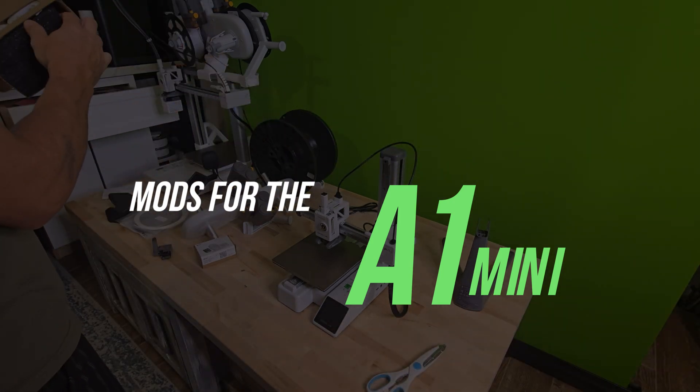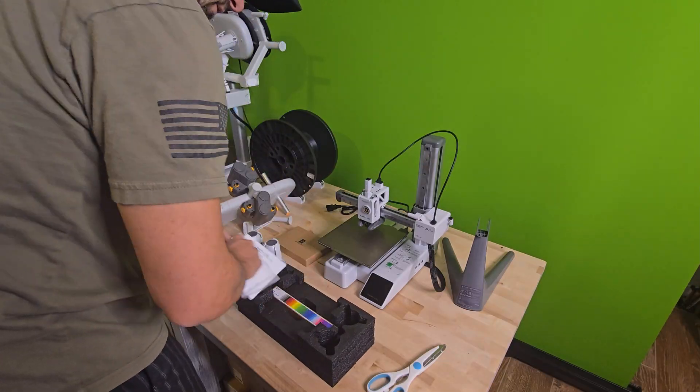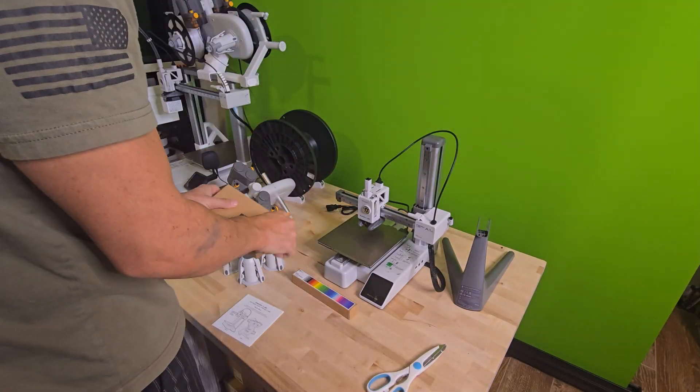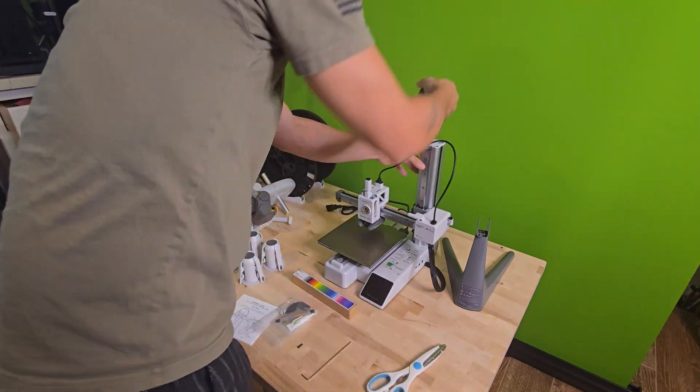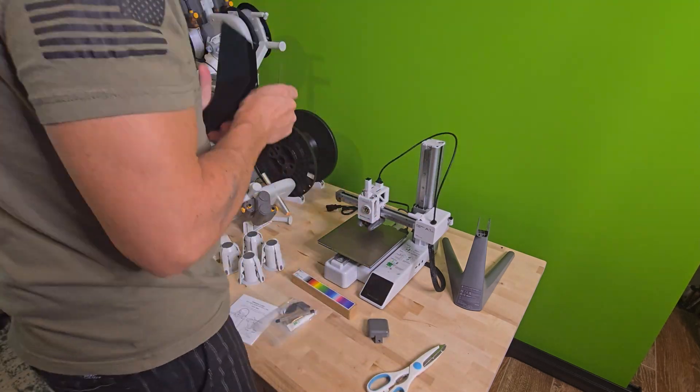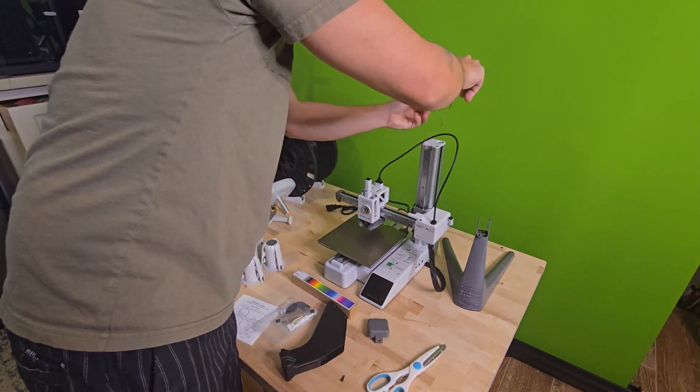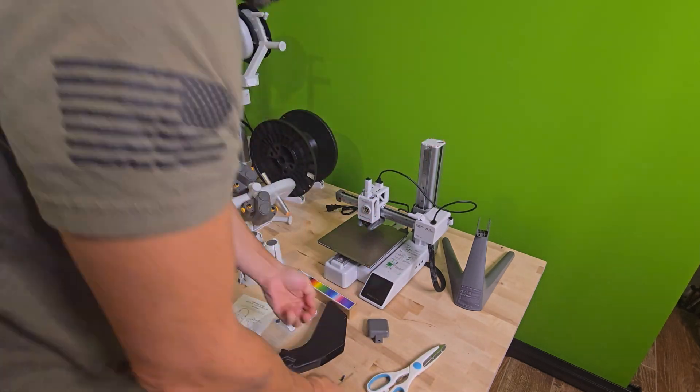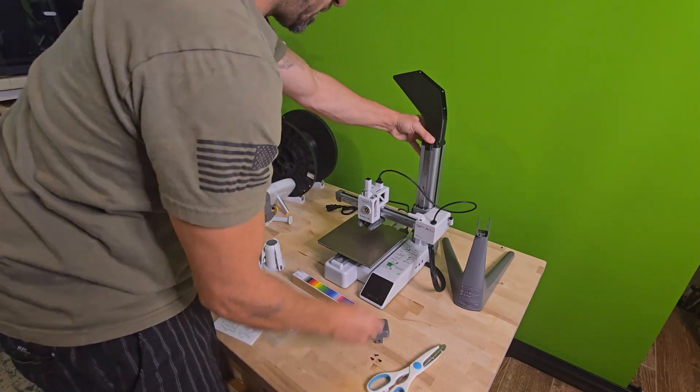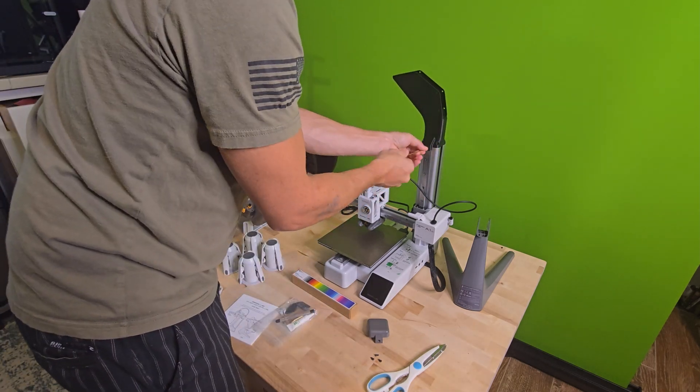I have a feeling there's going to be a lot of first time 3D printing hobbyists here, so I want to make sure that this video is easy to follow. I recently picked up both the A1C and the A1C Mini and I quickly learned that there are a lot of mods for both.